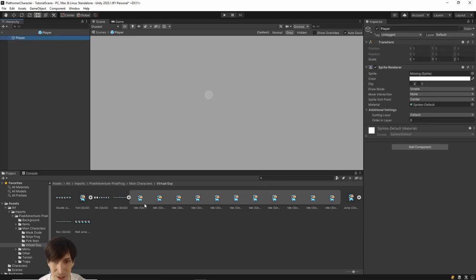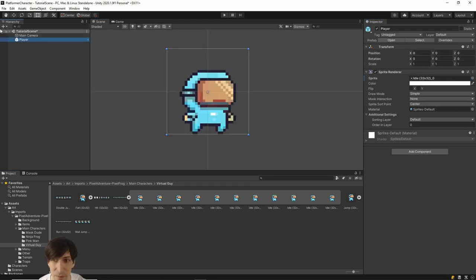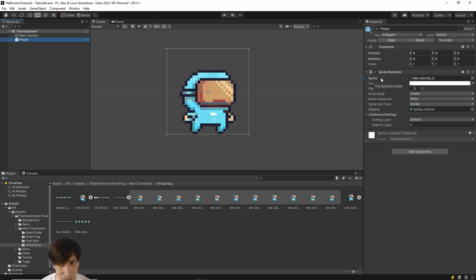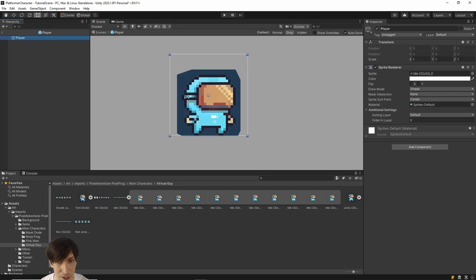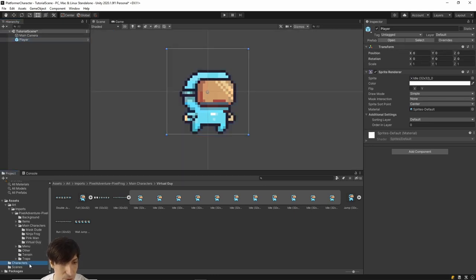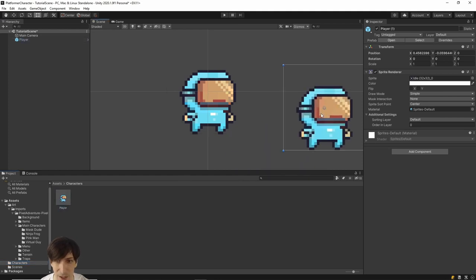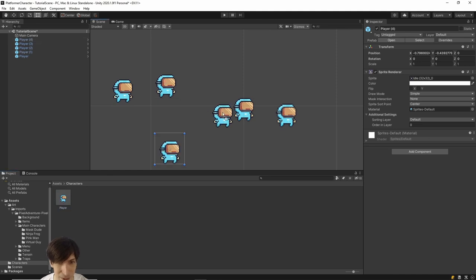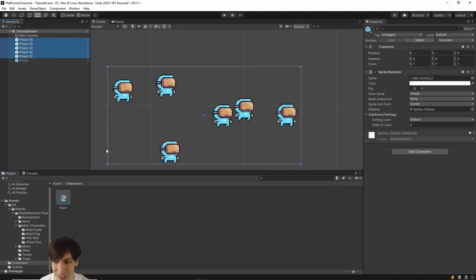One thing we should have done is edit this change on the prefab rather than the instance. If you click Open Prefab Asset, you can see the prefab is still missing the sprite. To apply a setting to all instances, do it in prefab mode. Alternatively, back in the Tutorial Scene, you'll notice the Sprite field is highlighted, indicating it differs from the prefab. Right-click and choose Apply to Prefab Player. Now if you go back into the prefab, it has the sprite — idle frame 0 — and you can drag copies of the player prefab into the scene.